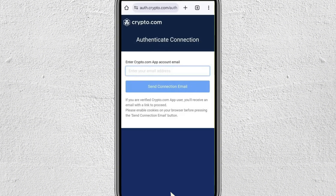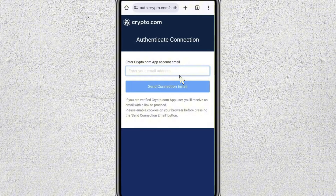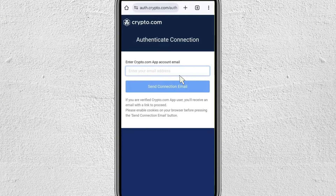Then it's going to open up the website on your browser. Then you have to enter the email address of your crypto.com app — just enter the email address that is associated with your crypto.com account — and then click on this send connection email.